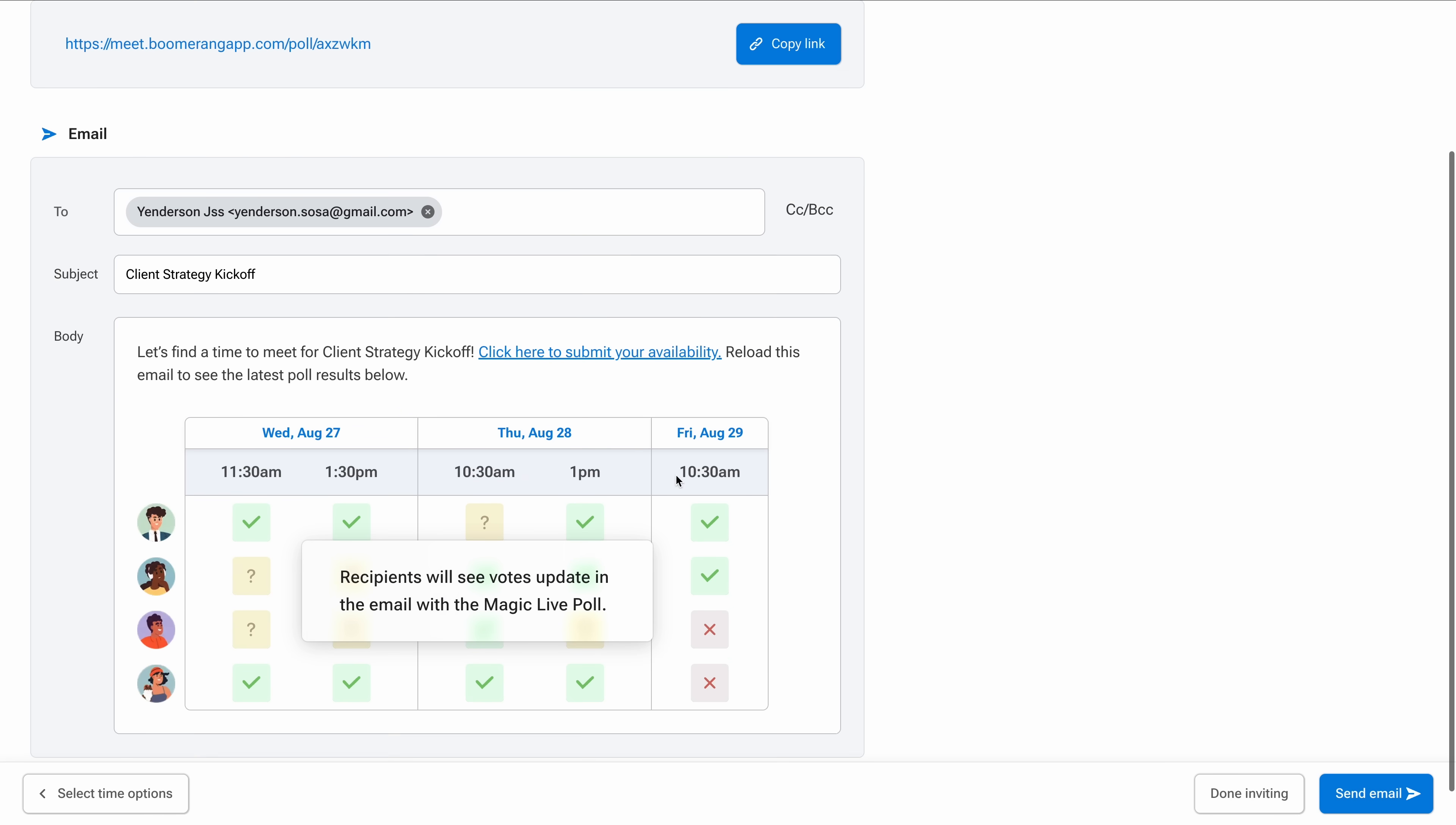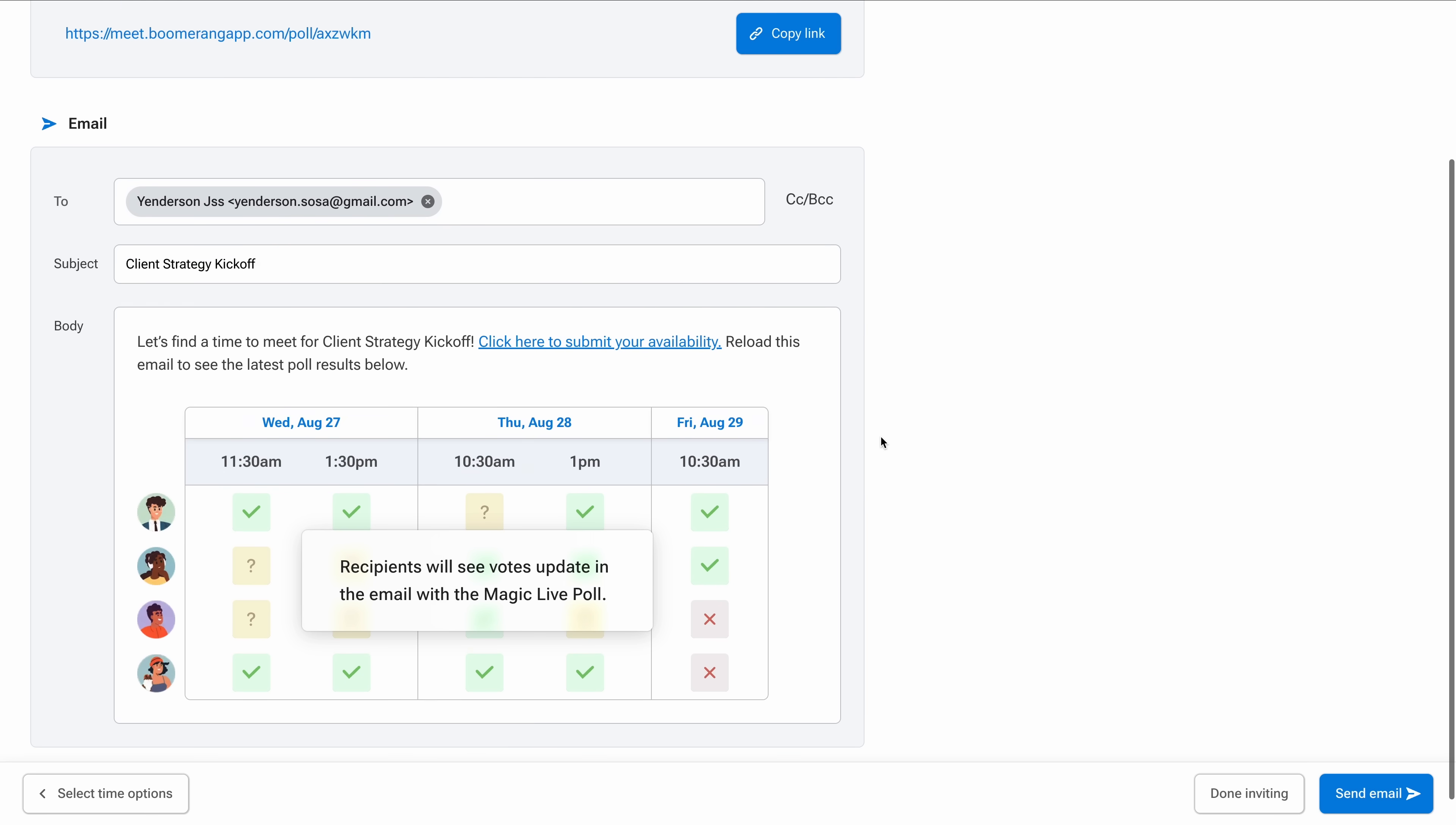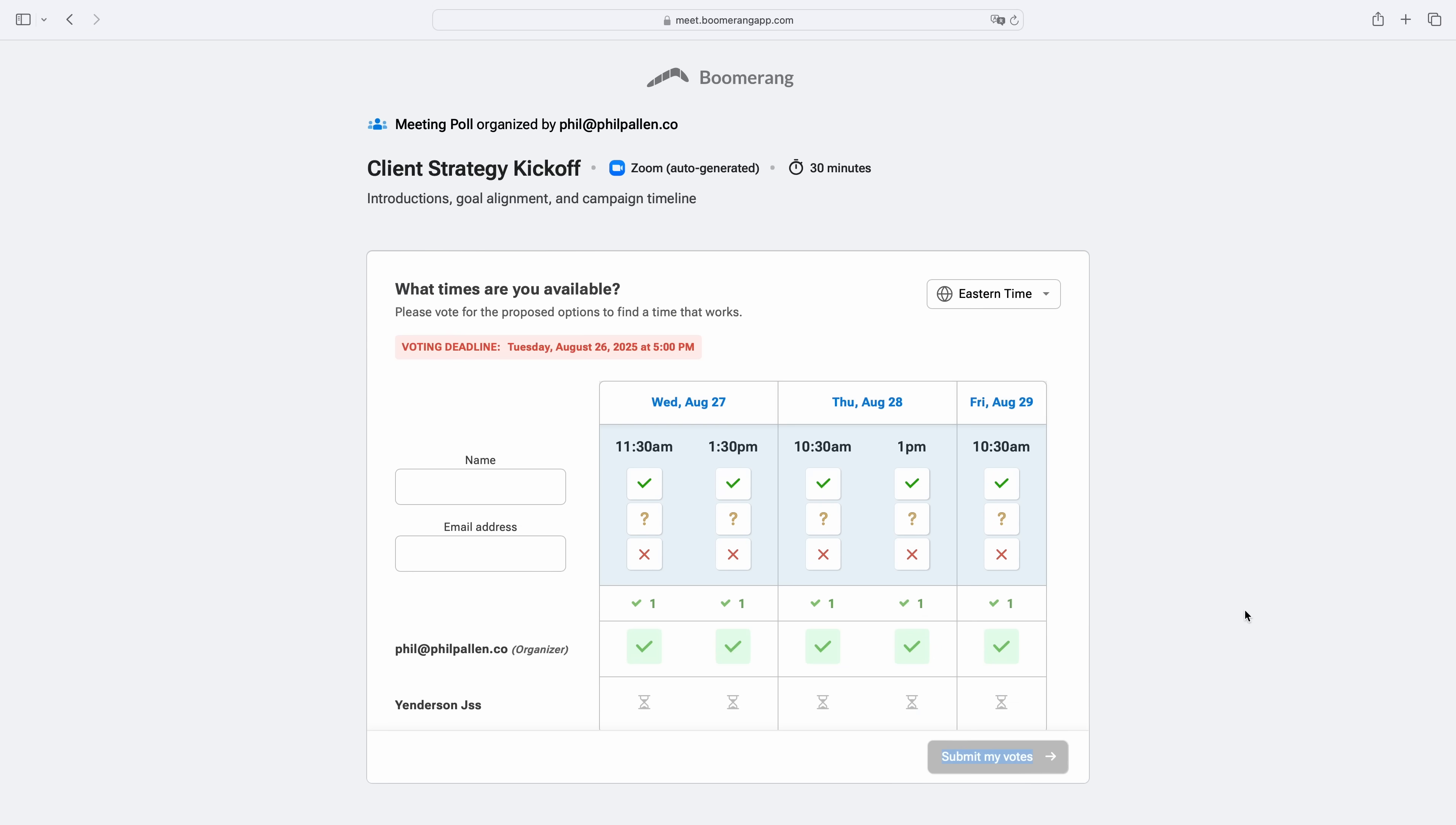You can also use the built-in email composer if you want to customize something here. The subject line matches the event title, in this case, client strategy kickoff. The email body includes a live preview of the poll and a clickable link so recipients can vote instantly. Now, let's see what participants see because that's where Boomerang really shines. You saw the clean shareable link Boomerang generated a moment ago where people can vote on the best time. Here's how it looks from their perspective.